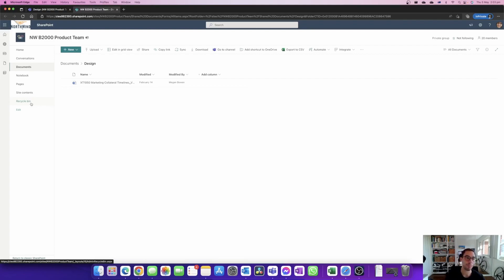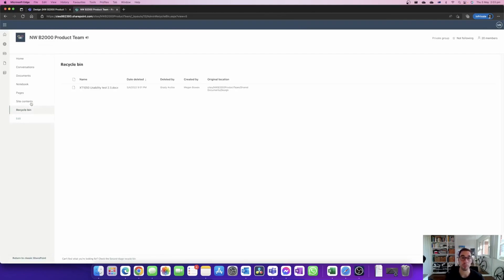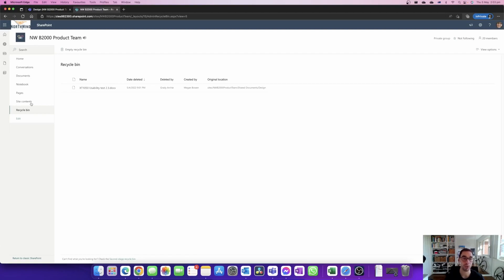So if we open up the recycling bin here, remember right now we're doing it from Megan's point of view but anyone in the team can actually see this, we can go into the recycling bin of that team and what we can see here is that document.